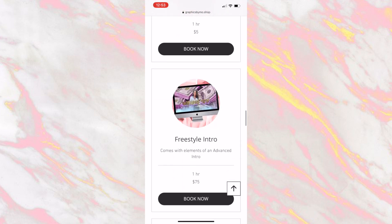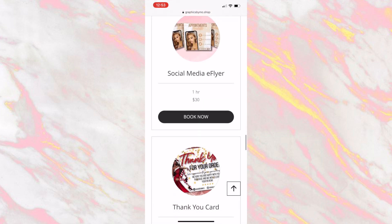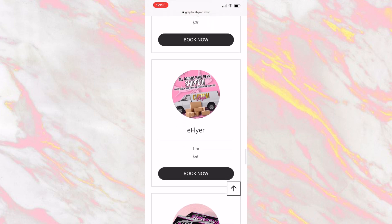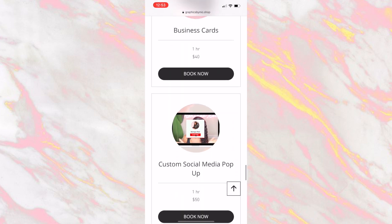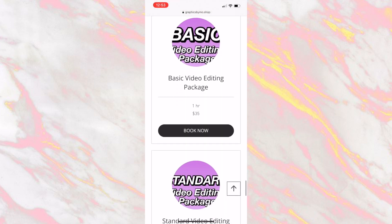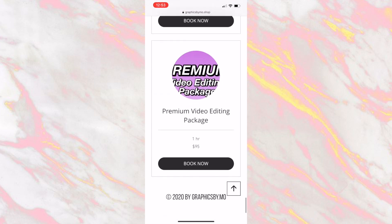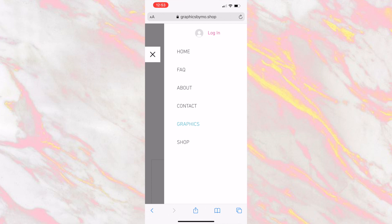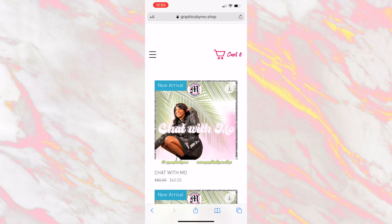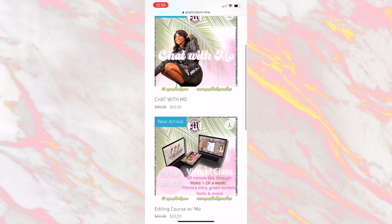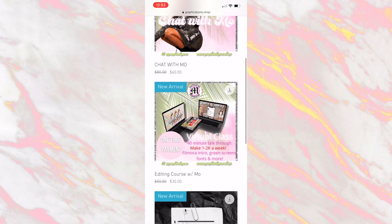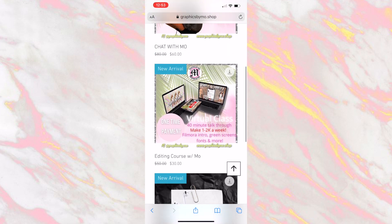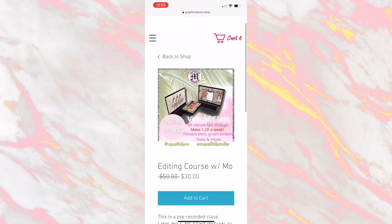I also have added custom subscribe pop-ups, social media flyers, business cards, and editing packages as well if you want me to edit a video for you. And if you go to shop, you can see that I have a 'Chat with Mo' where you can talk to me about your channel or any design tips, and then I have my editing course and an AirPod vendor as well.